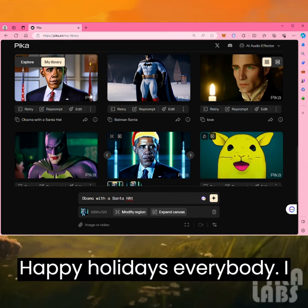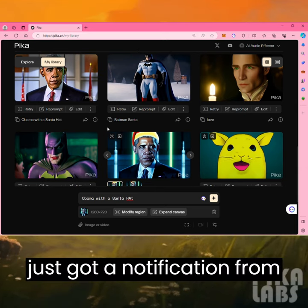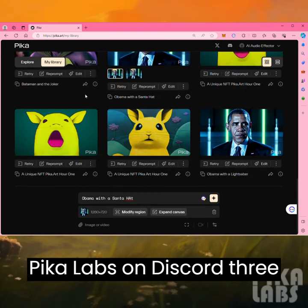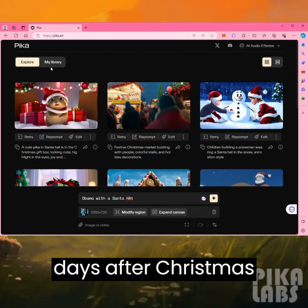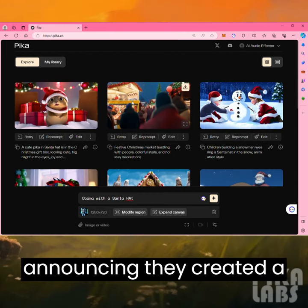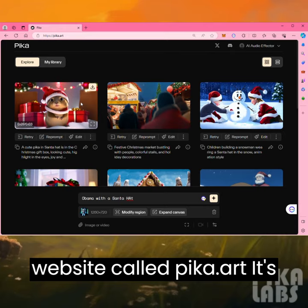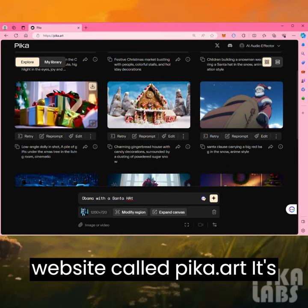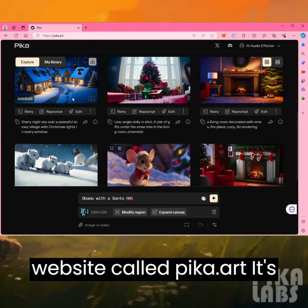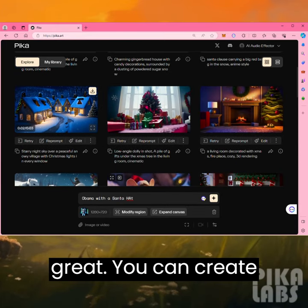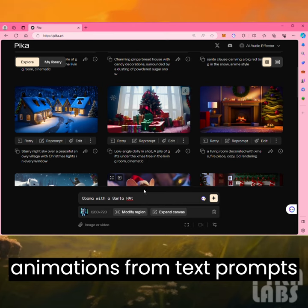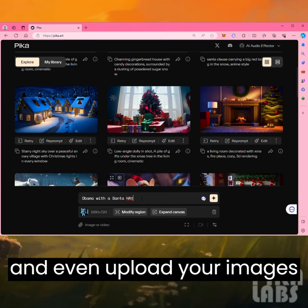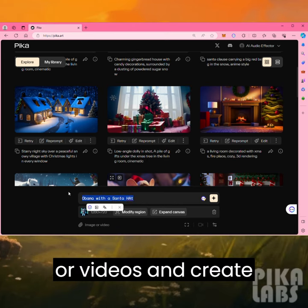Happy holidays everybody! We just got a notification from Pika Labs on Discord three days after Christmas announcing they created a website called pika.art. It's great — you can create animations from text prompts and even upload your images or videos and create animations from them.